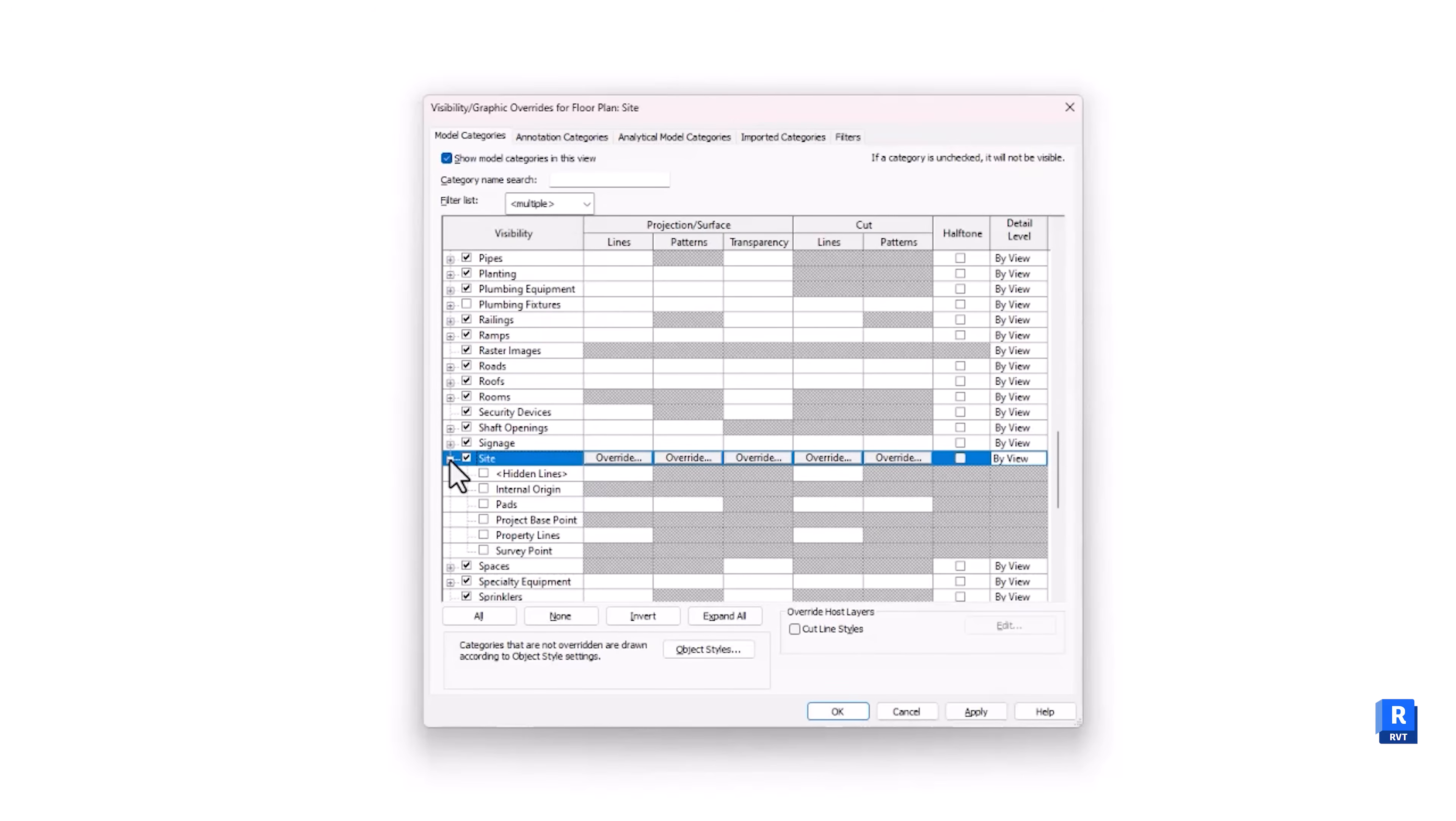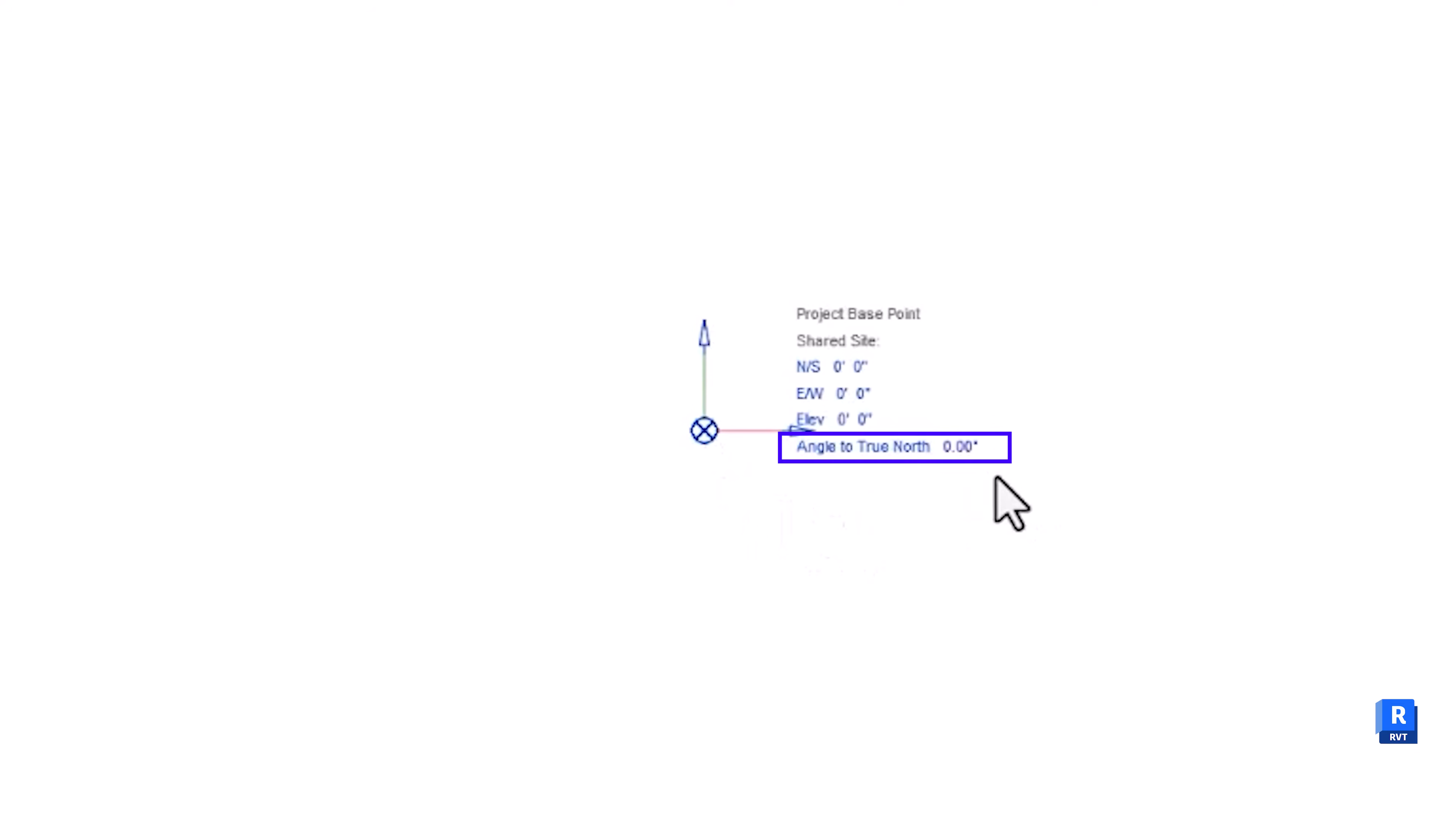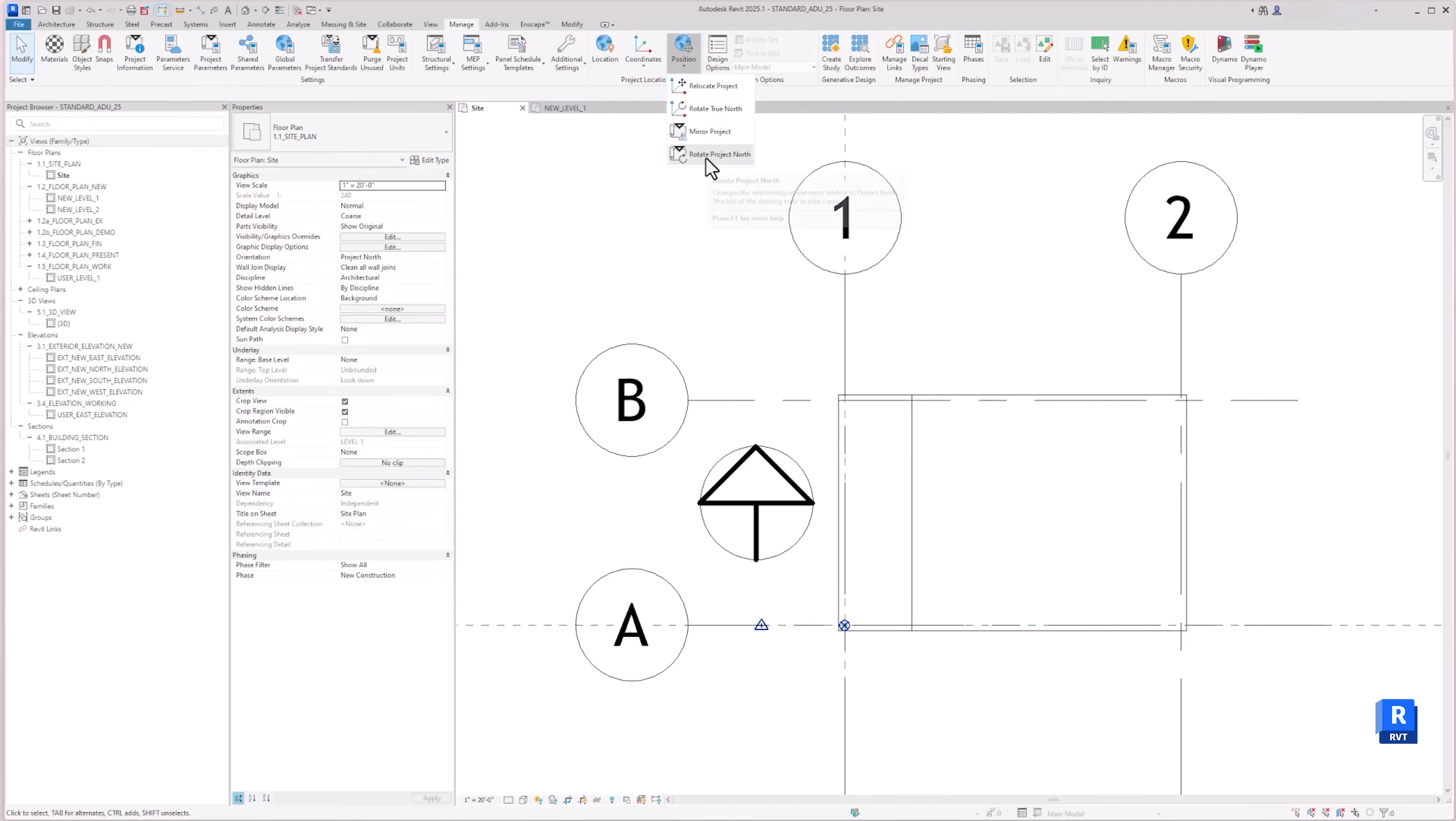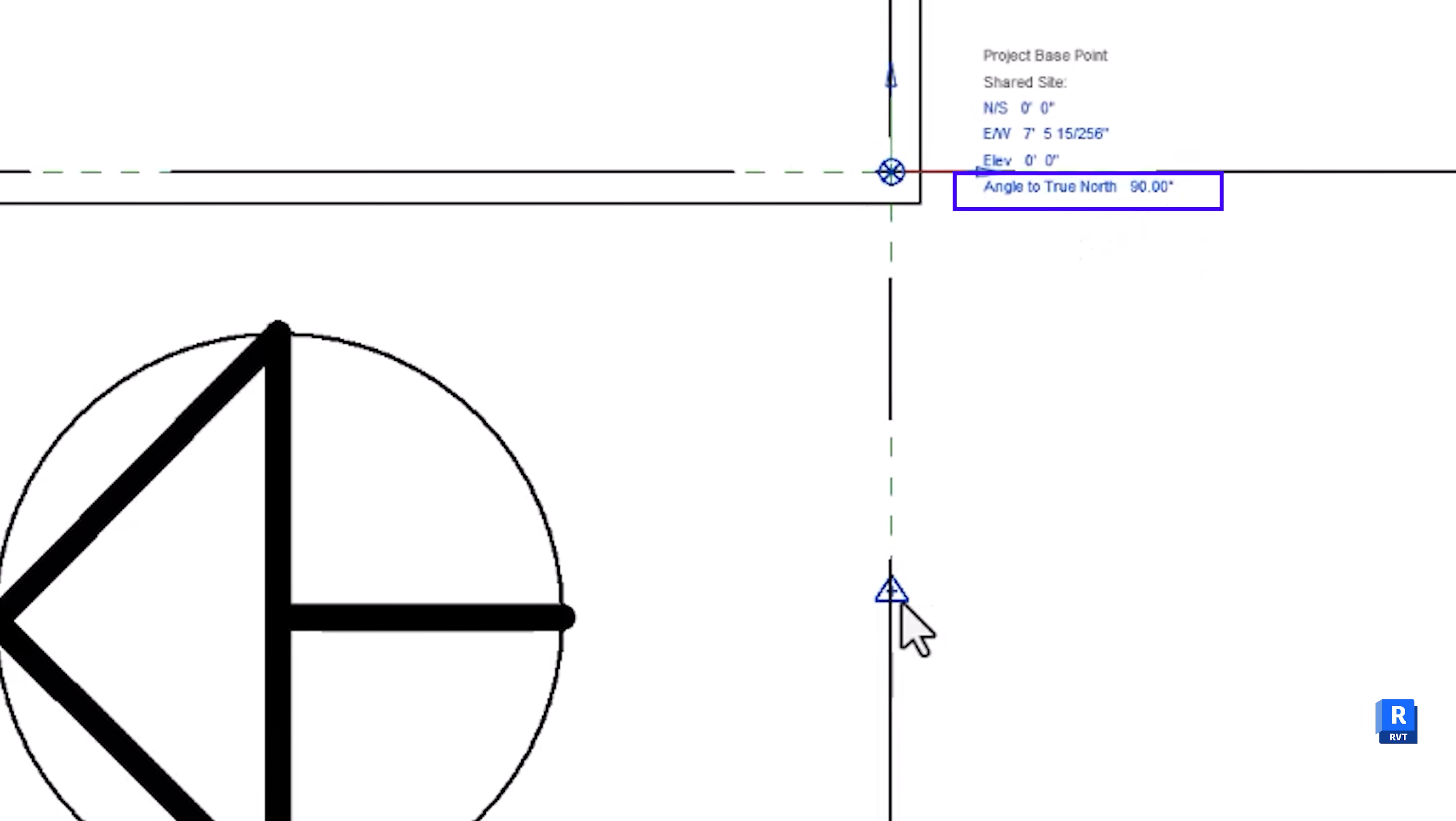First, let's talk about the Project Basepoint, which is the blue circle with an X in the middle. This is the internal coordinates as it relates to the building in your Revit file. This base point is used to set the angle difference between True North and Project North. True North is the real-world north orientation of the project site, while the Project North is the established north in the Revit file for better modeling, drafting, and layout.